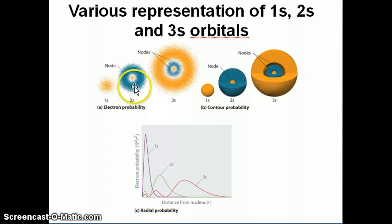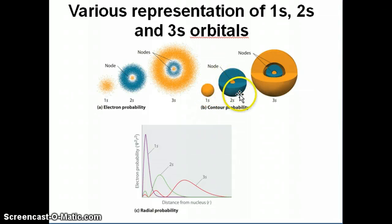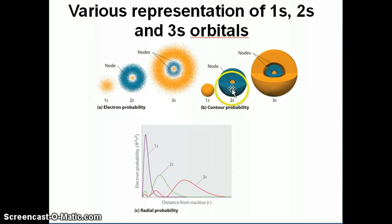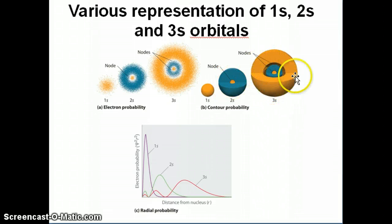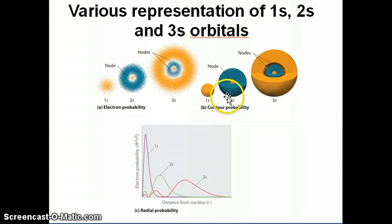A lot of times people represent orbitals as a three-dimensional volume, because the atom is a three-dimensional object. The three-dimensional shape of an s orbital is a sphere. For the 2s you can see an outer region of probability and an inner region, with a node in between. For the 3s you can clearly see a node as empty space between the blue and orange regions, corresponding to the nodal region.